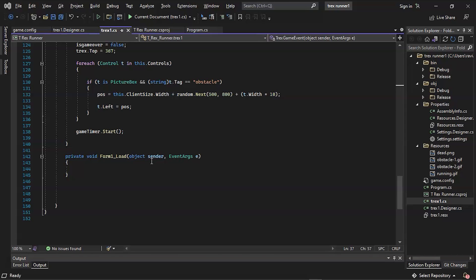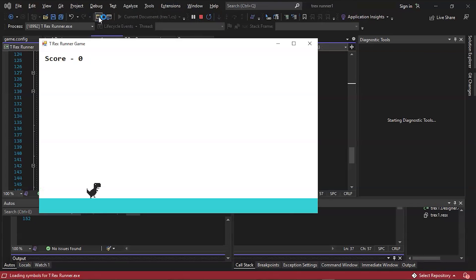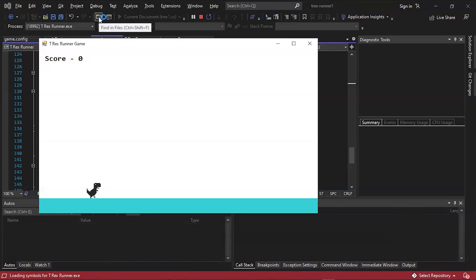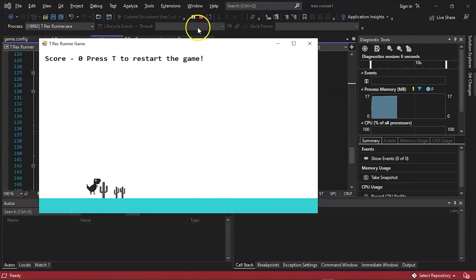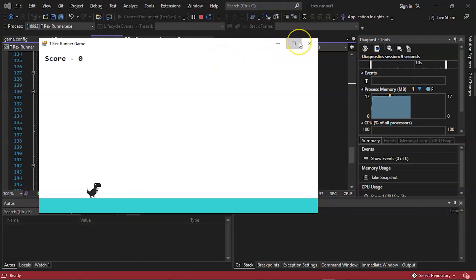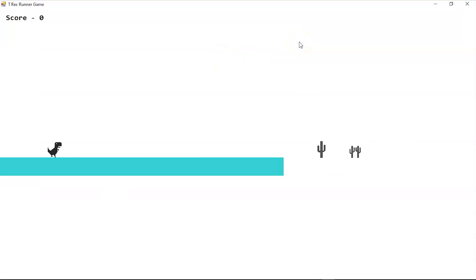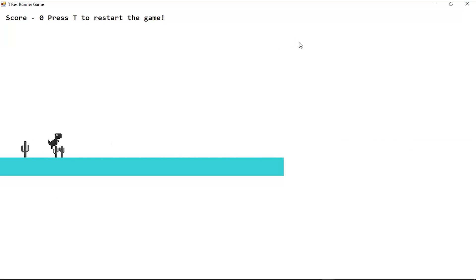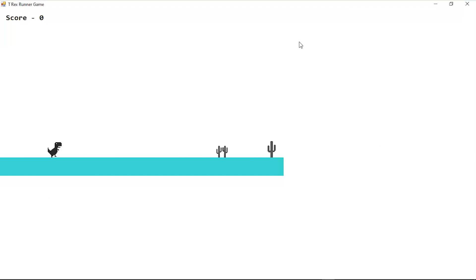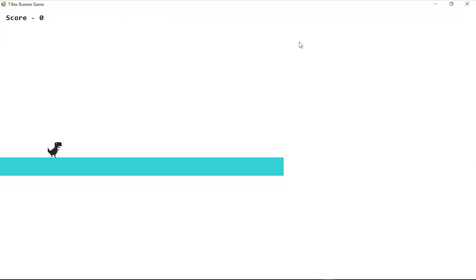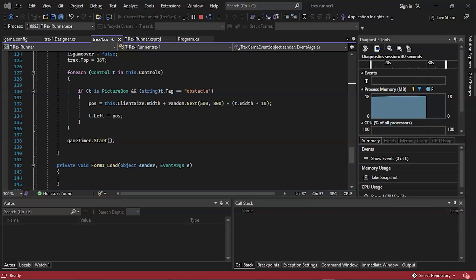Now let's quickly execute this program and see the output. So there you go—the program got successfully executed and you can see the game. Now press spacebar. Okay, let's press T. Now you have to hold the spacebar and make the jump. So again let's press T. Press spacebar and hold it. So this is how the game is played. Now let's quickly close it.